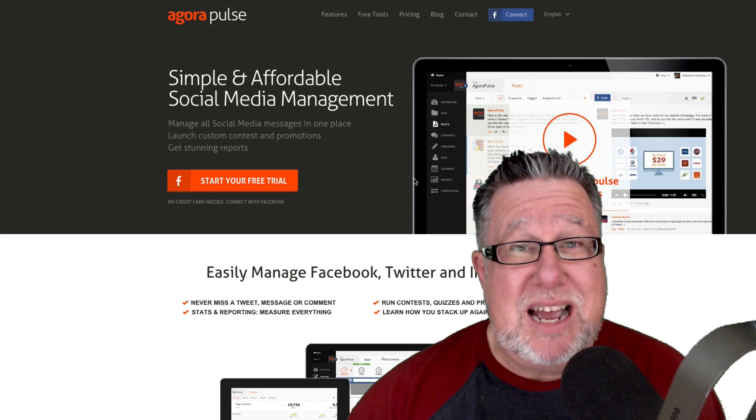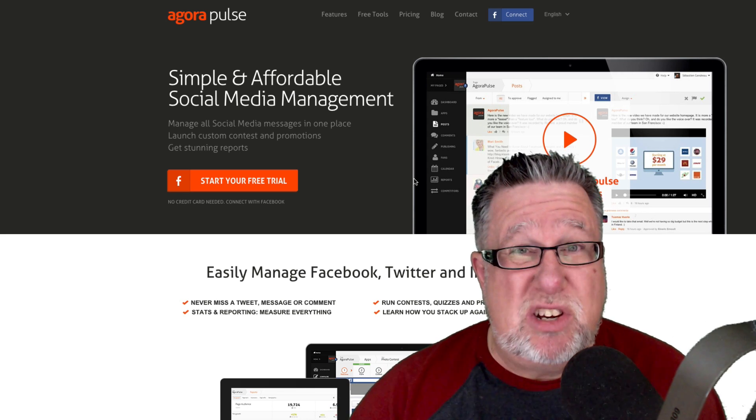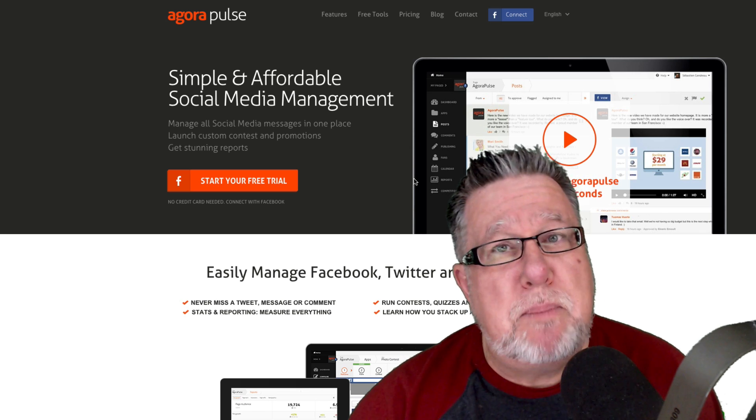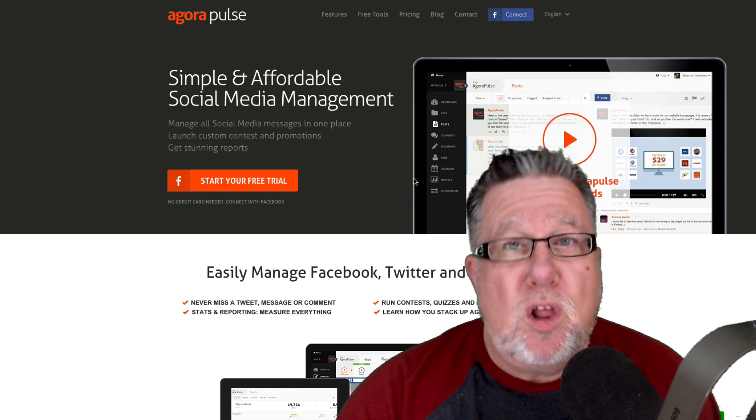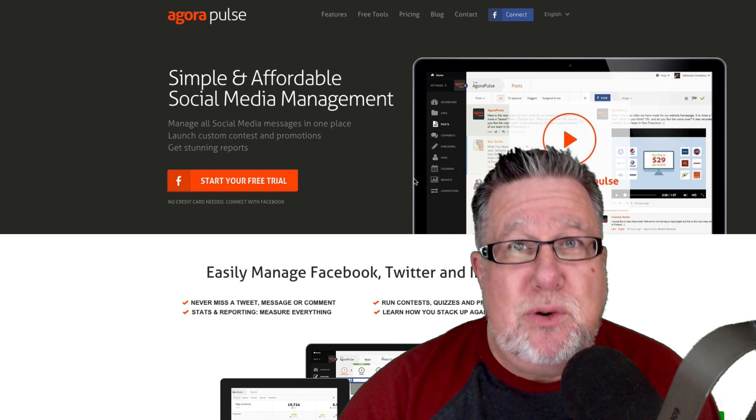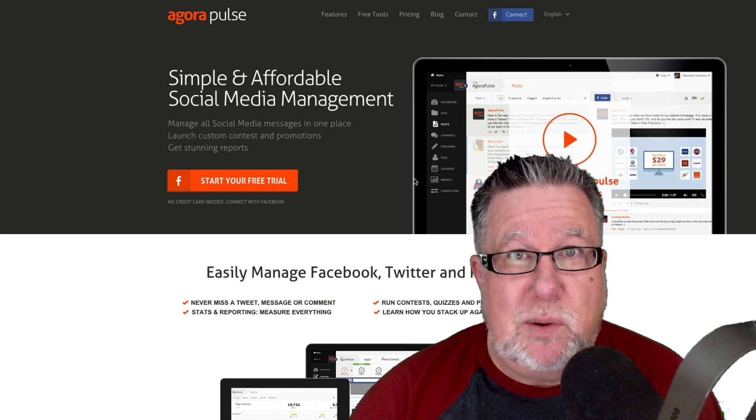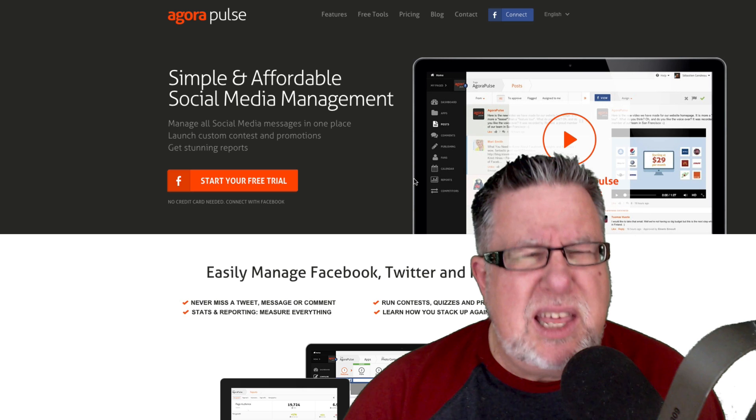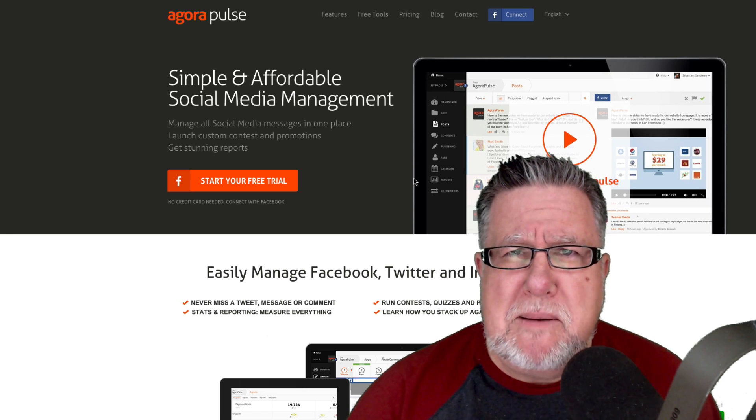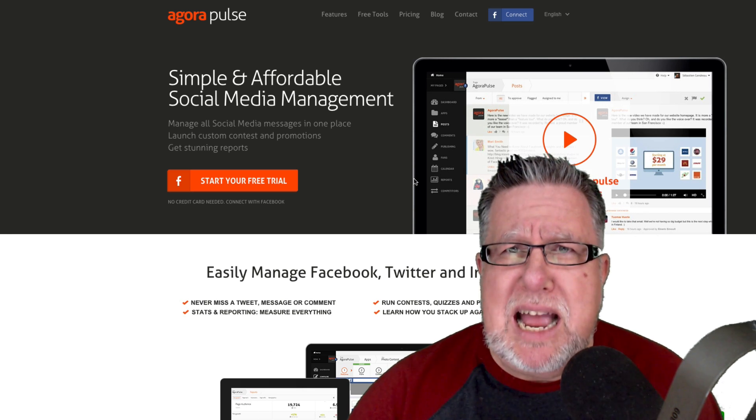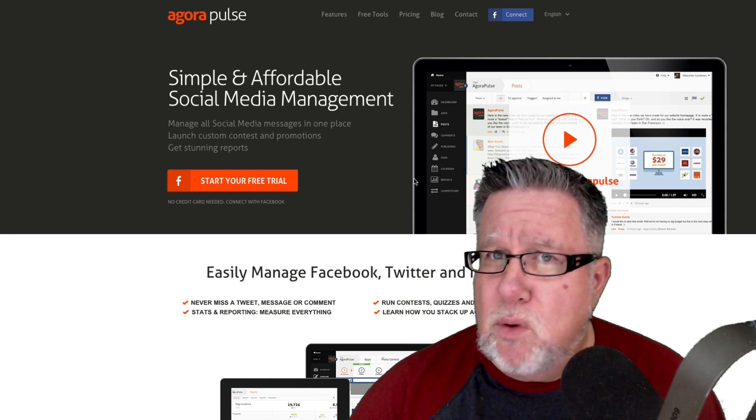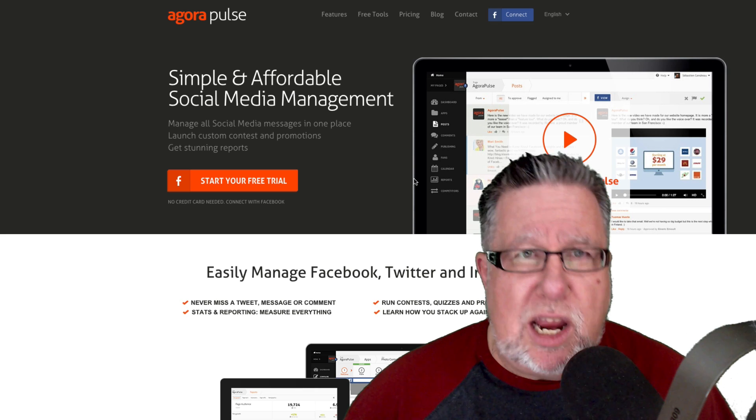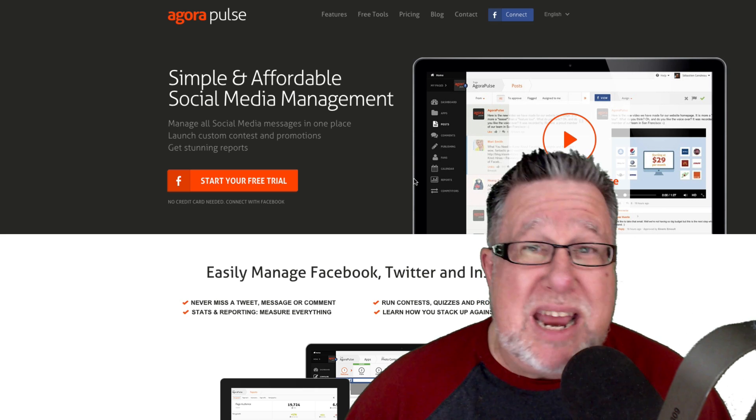Fortunately at the same time as this new explosion of activity on Twitter happens, along comes a better tool for me to manage my Twitter account. I think if I'd had this tool earlier on, I might have been a little bit more engaged in Twitter. The tool is Agorapulse.